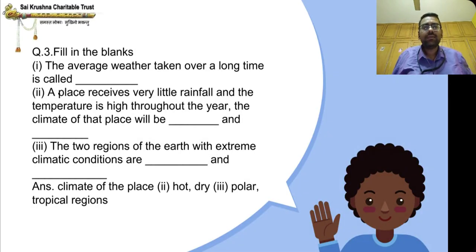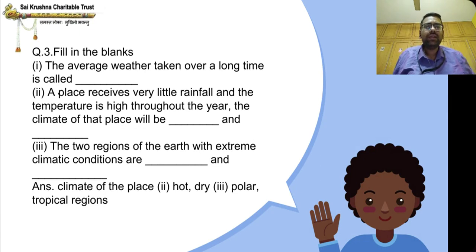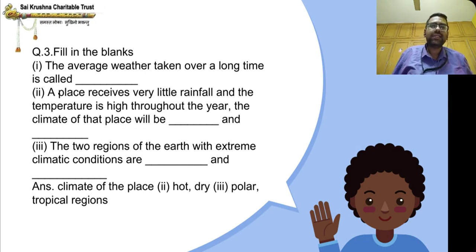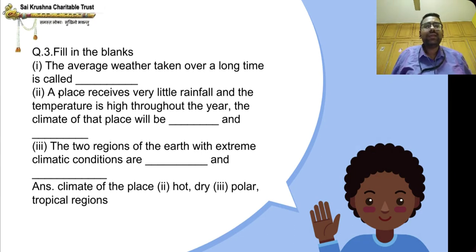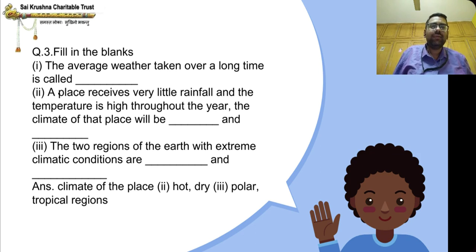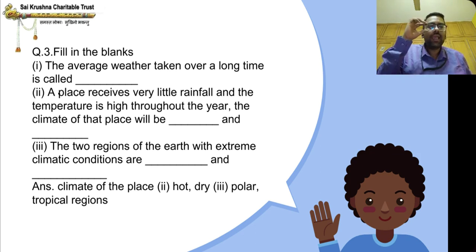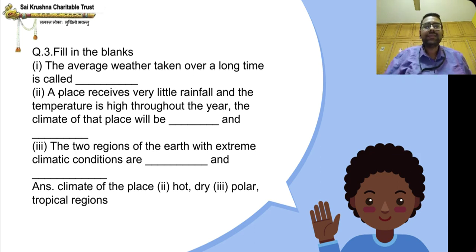Fill in the blanks. First: The average weather taken over a long time is called — it is the climate of the place.